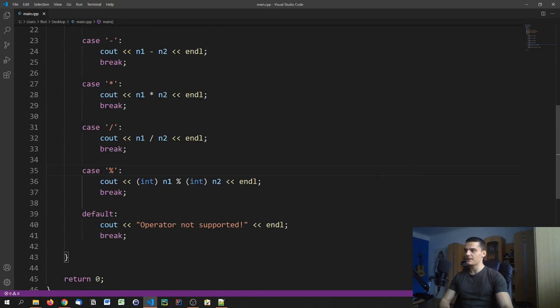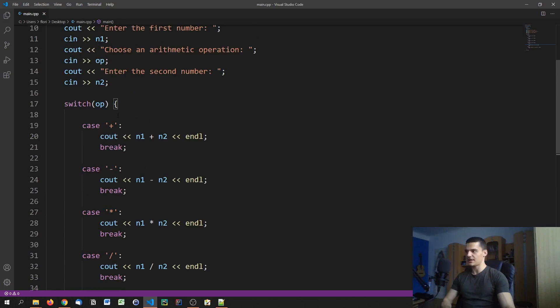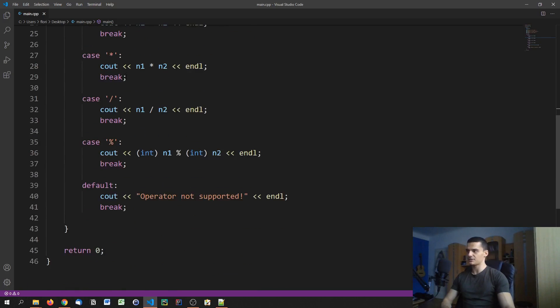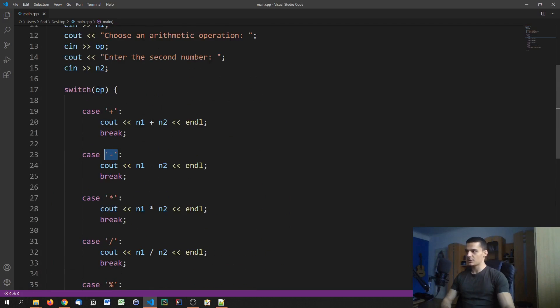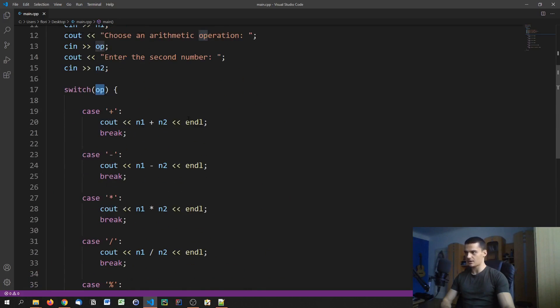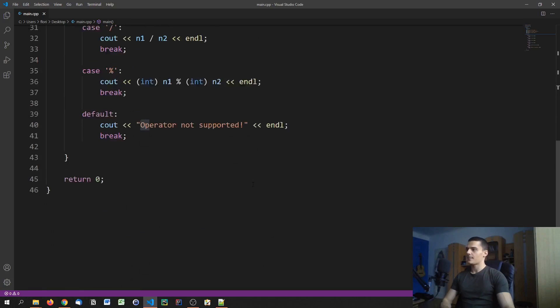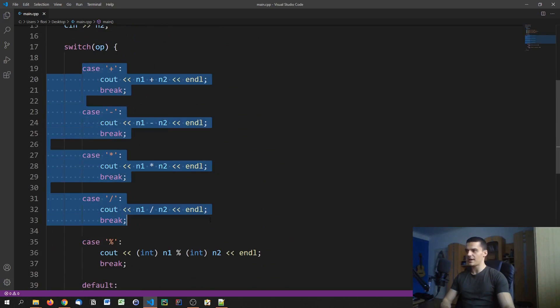This is how you can do a simple calculator. Of course you can do this with if else statements as well, so you can just say if operator equals plus then do this, otherwise else if. But this is just more convenient. For the switch variable you can only use characters and integers, you cannot use anything else, you cannot use floats, doubles, or more complex objects or structures. But as you can see, this is a way more convenient way to go through the different options.